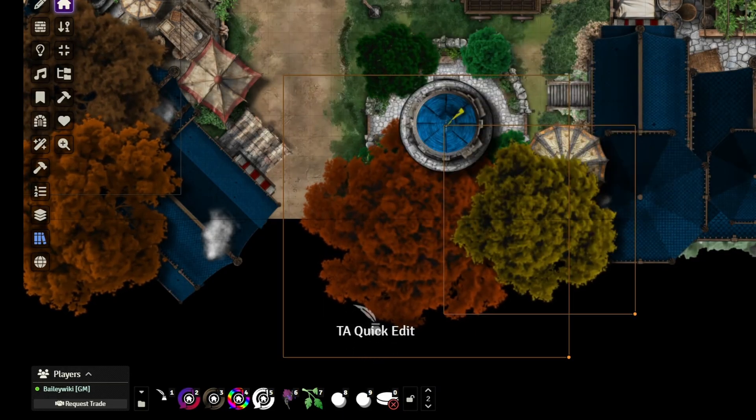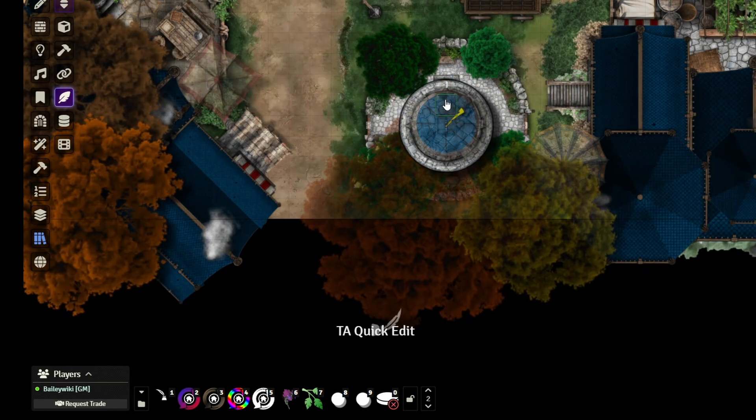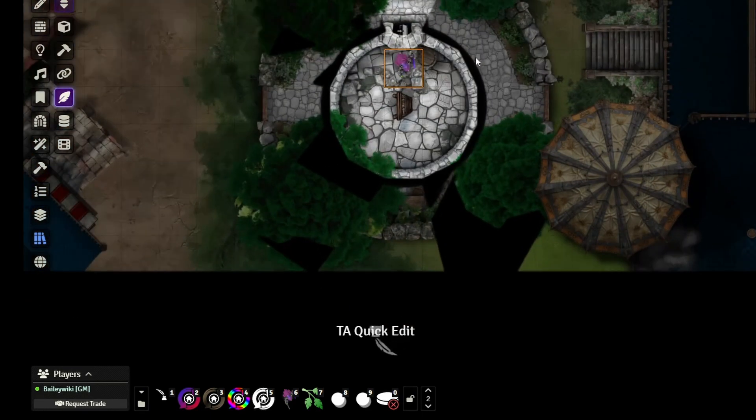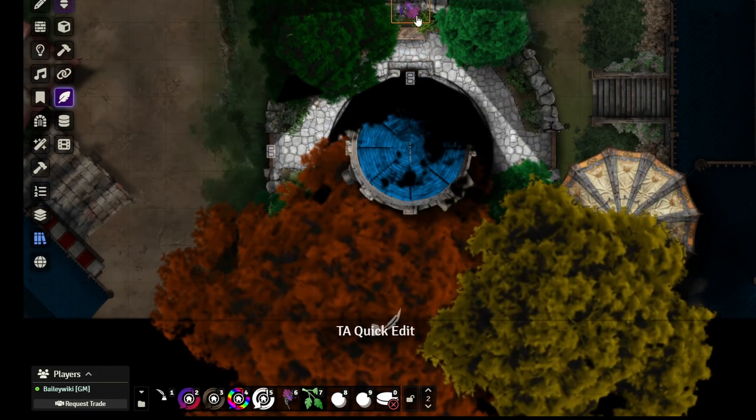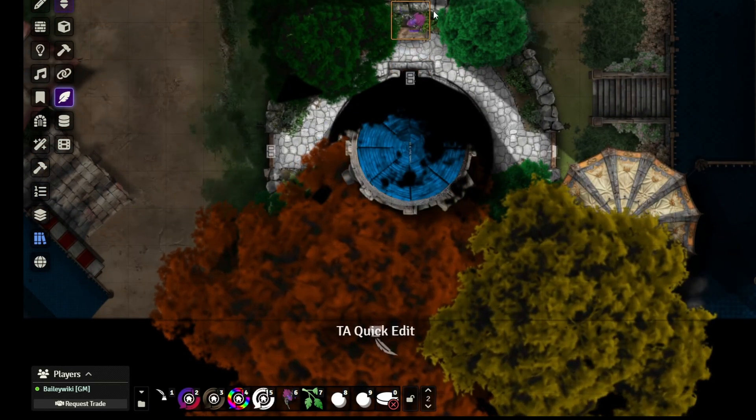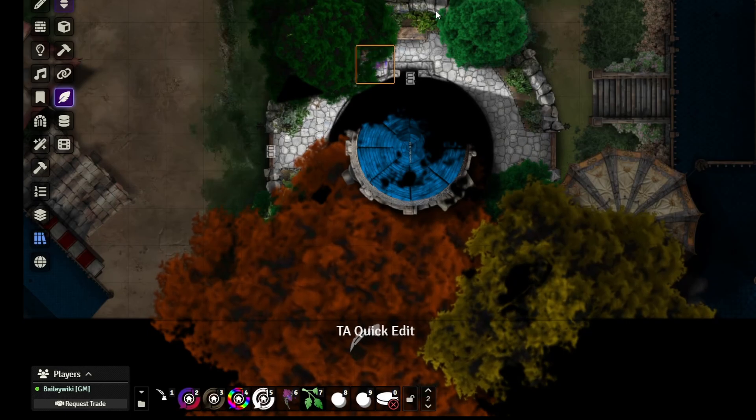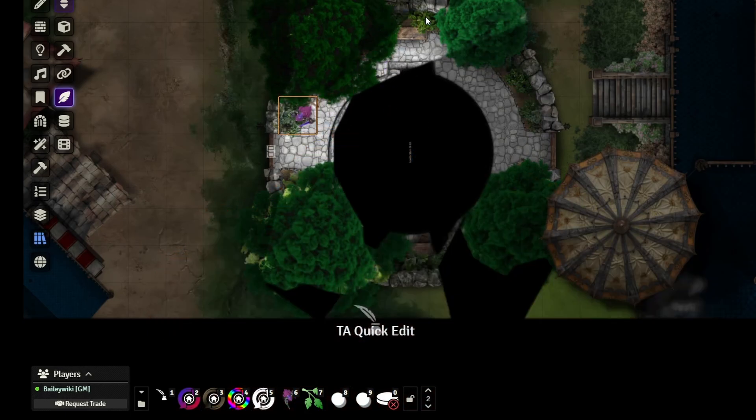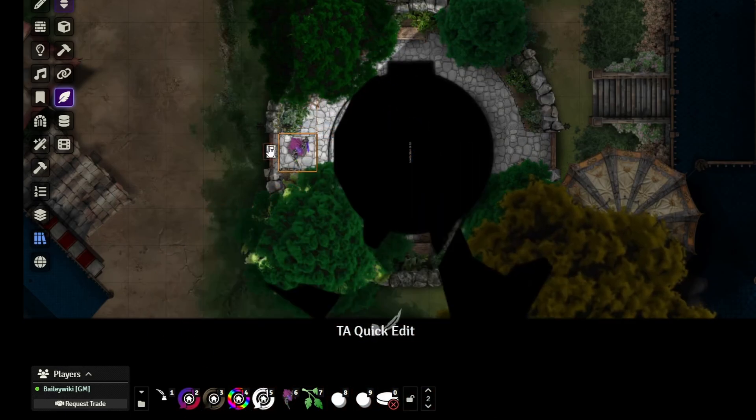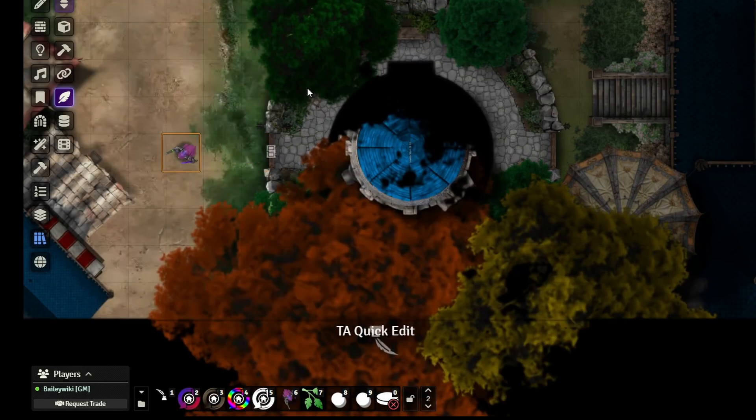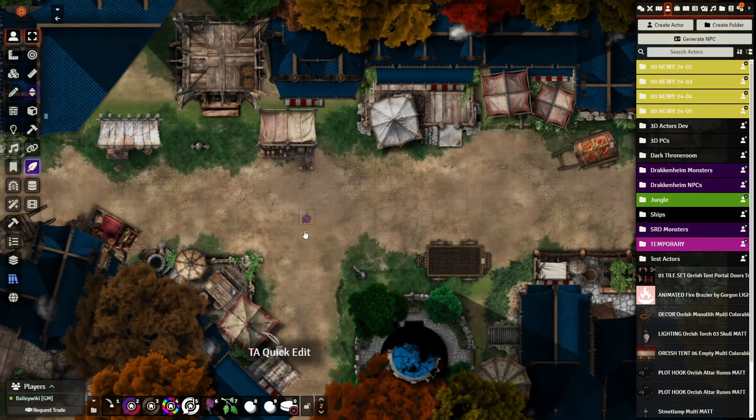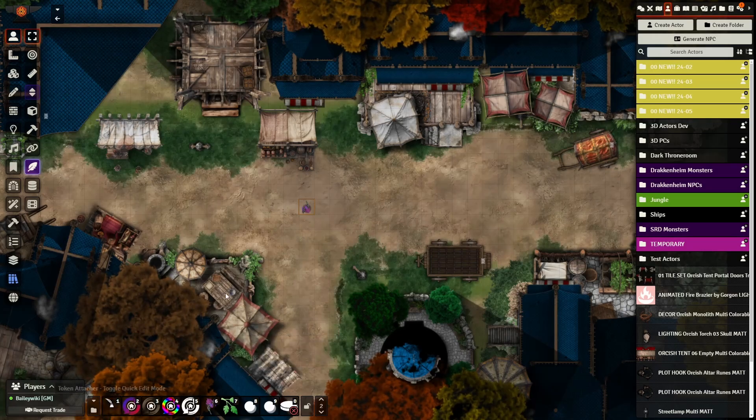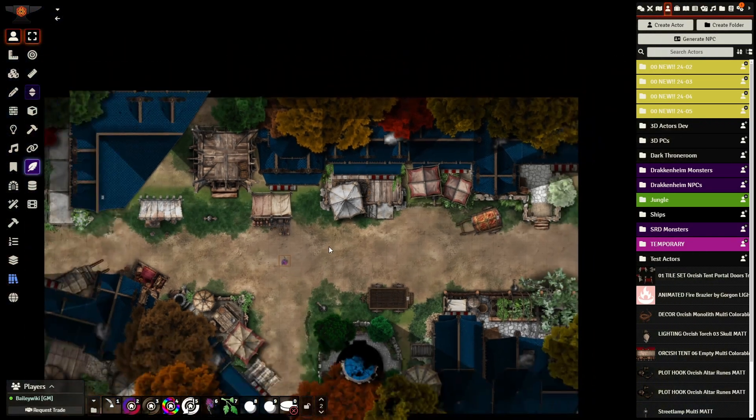We're going to set our occlusion mode to fade. That's going to make it so that they will fade when the roof of the tower fades. Makes sense. Hopefully I didn't go too fast through that. You guys can always pause or slow it down.